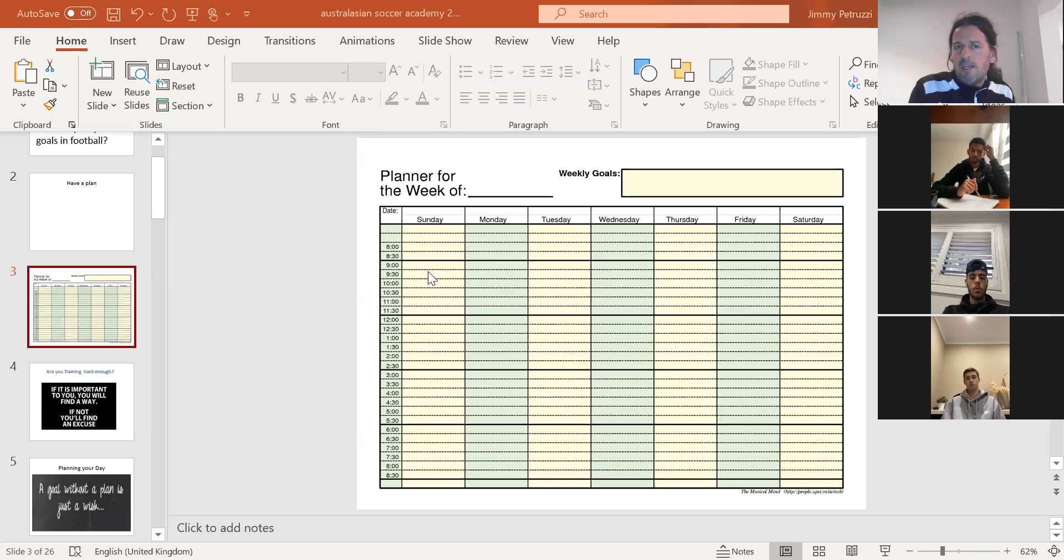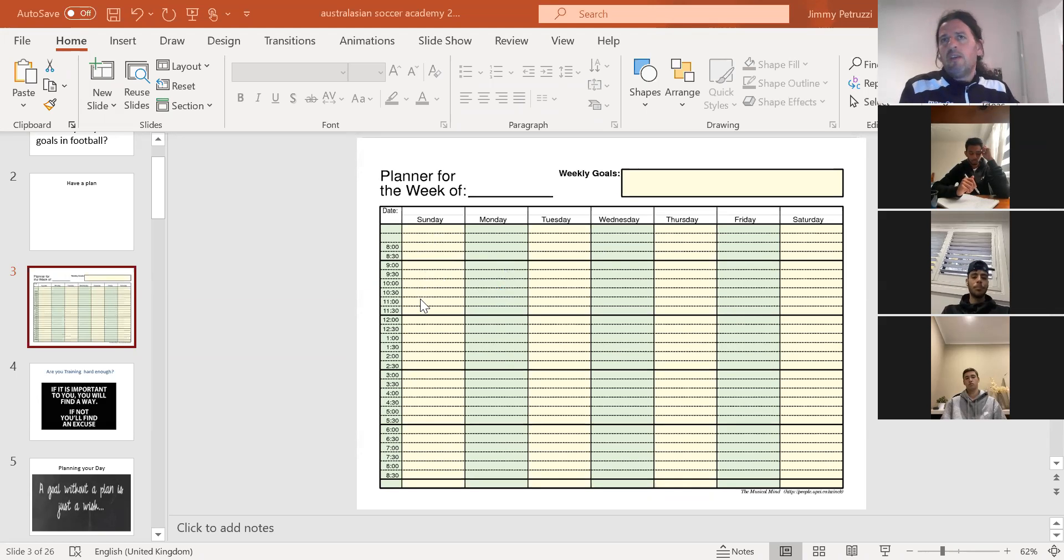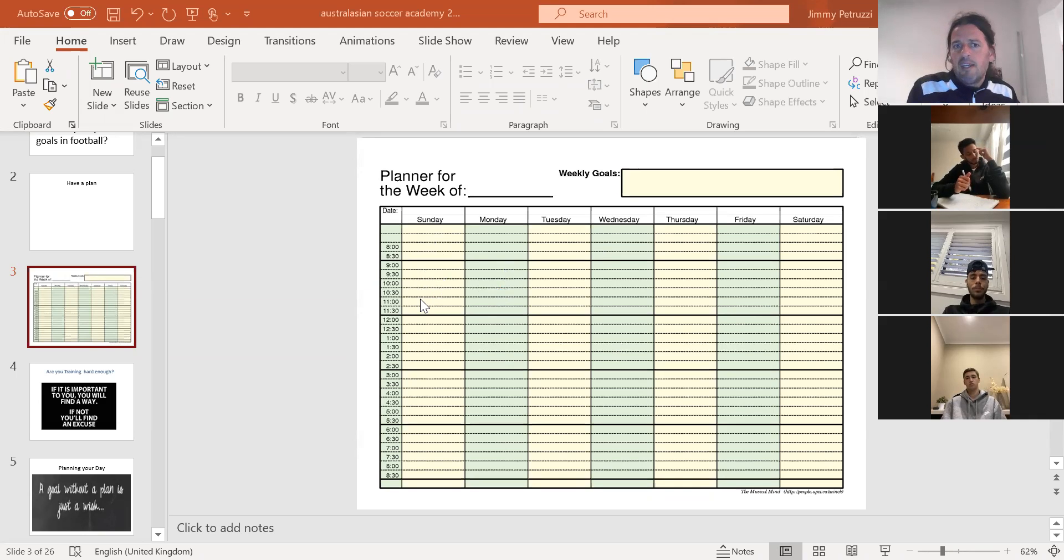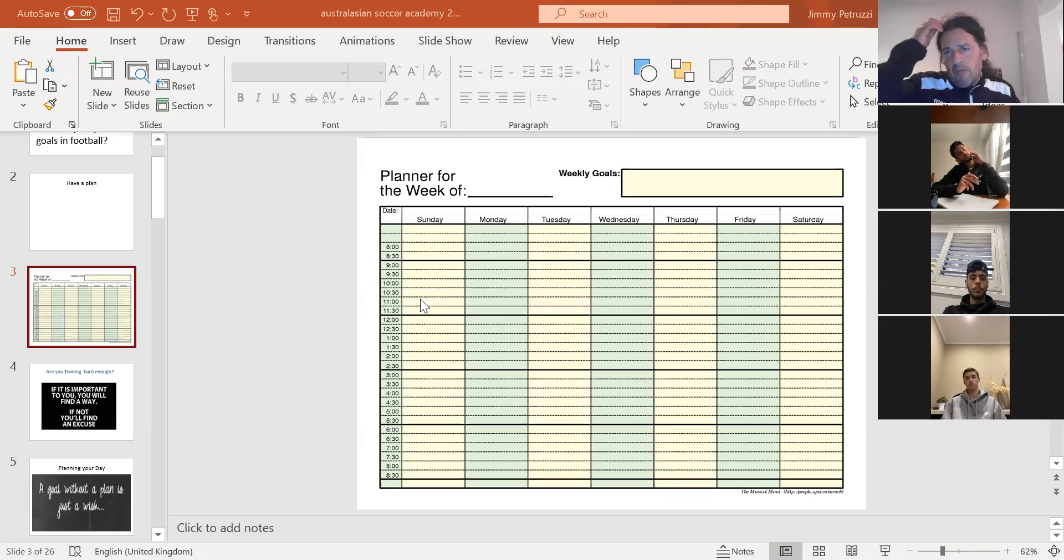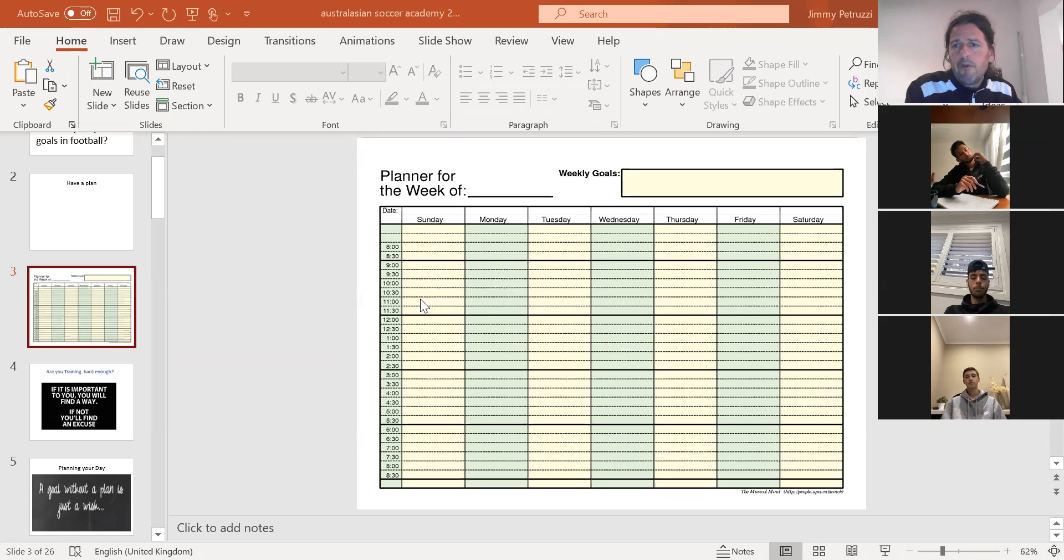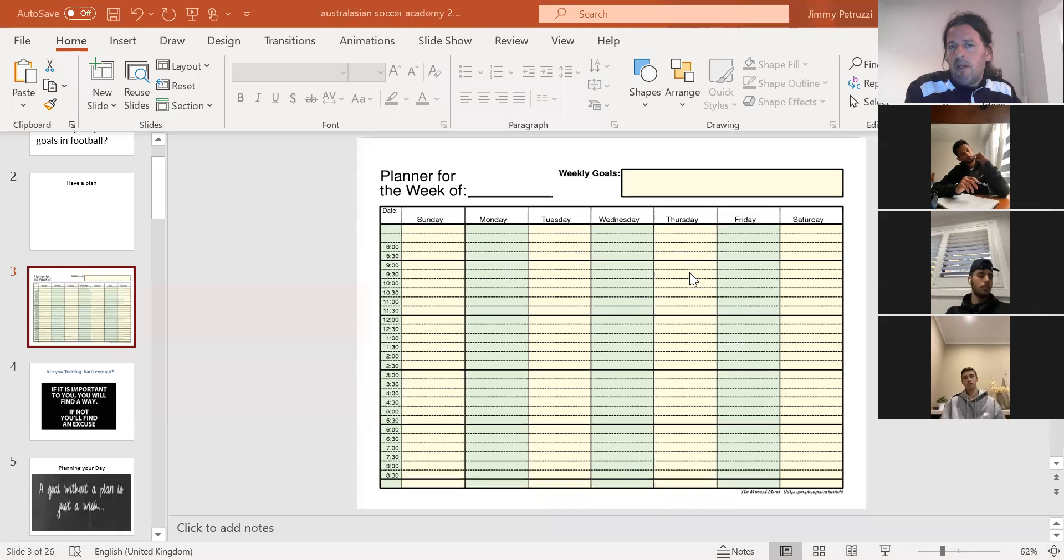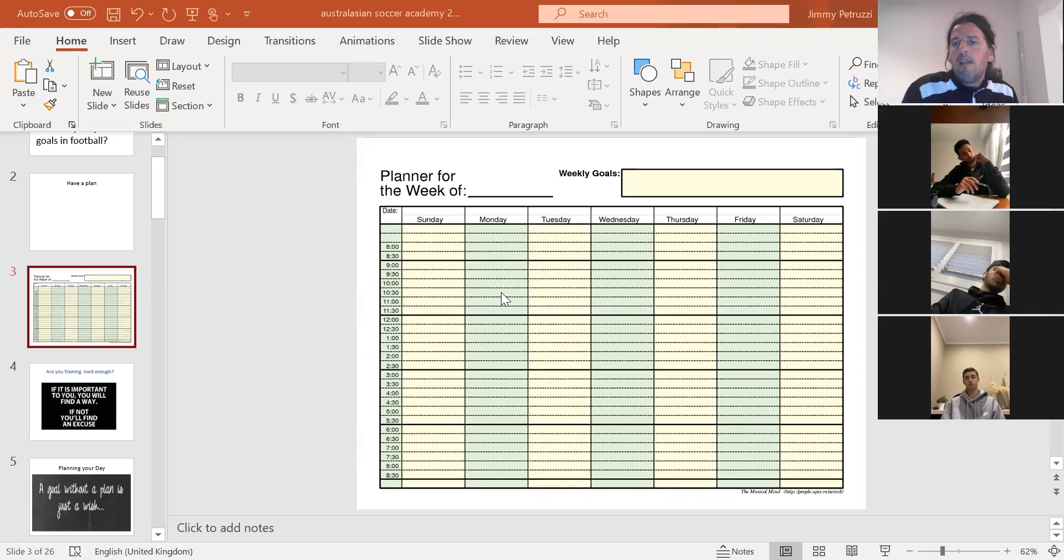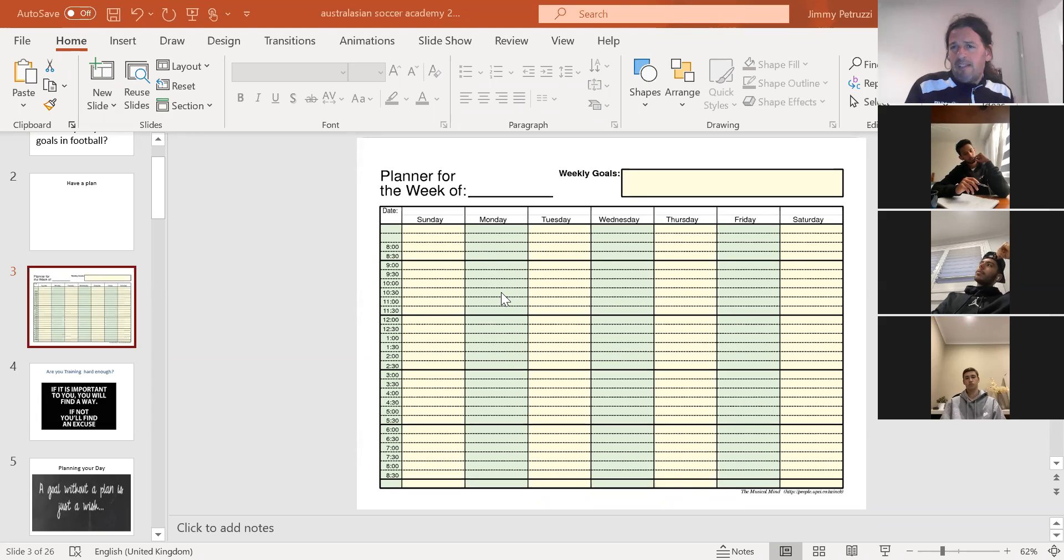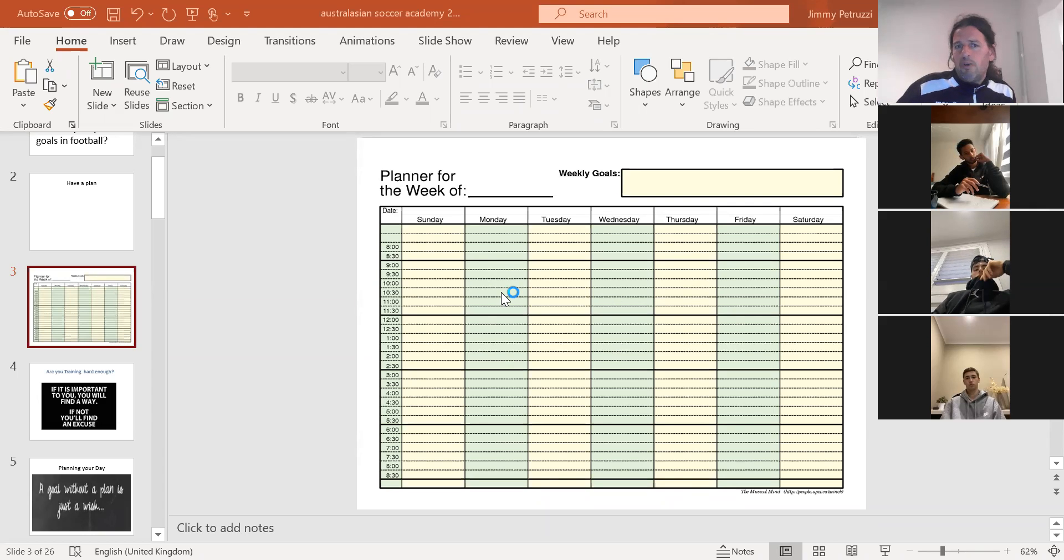Now there's no game, so we're going to try and do what we can to simulate the game within the rules and regulations, be it one-on-one, be it mental rehearsal, be it watching the game. There was a great point made earlier about how much we can focus on at one time, and that's the idea behind the weekly planner.